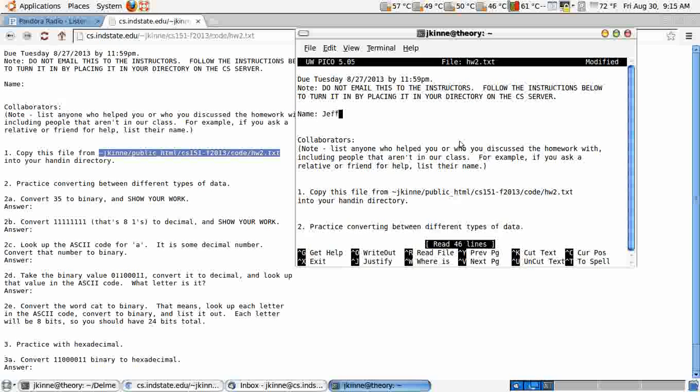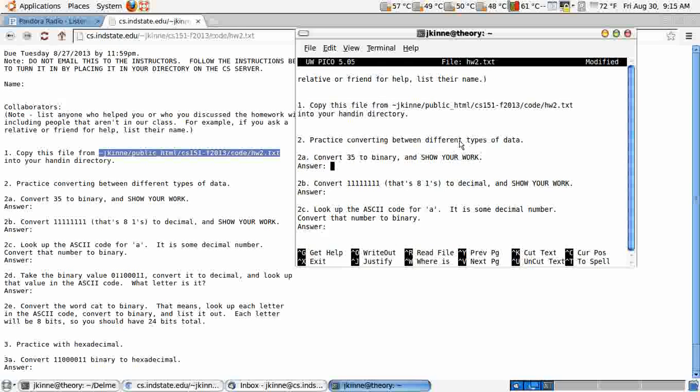Put my name in. Collaborators, nobody. Alright, convert 35 to binary to show your work. The way we did it in the class was making it a sum of powers of 2.